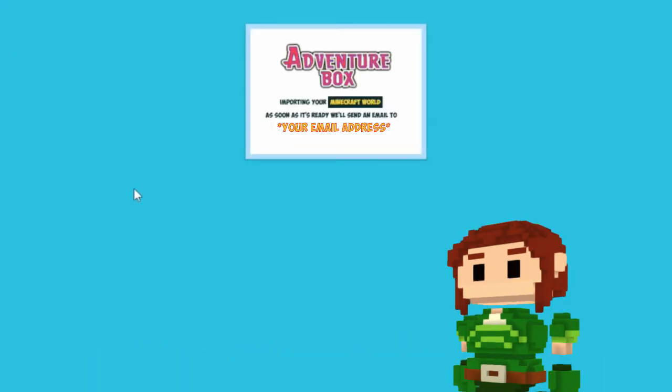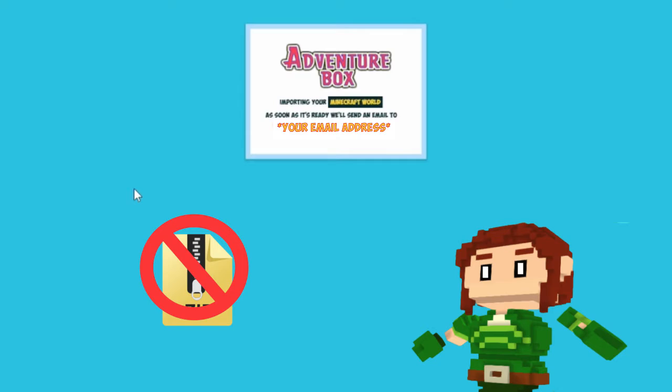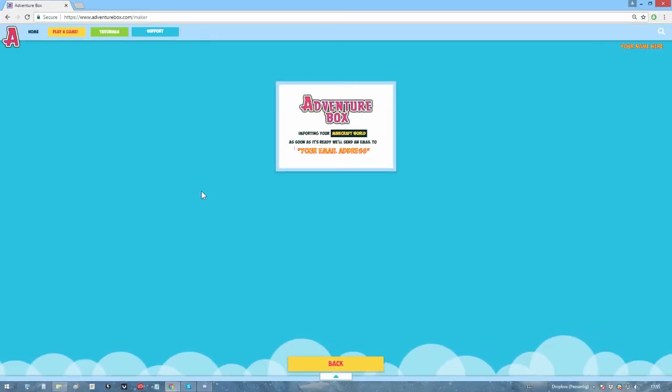And make sure to unzip the downloaded map before importing it here. It won't work otherwise. And that just about covers it for now, I believe.